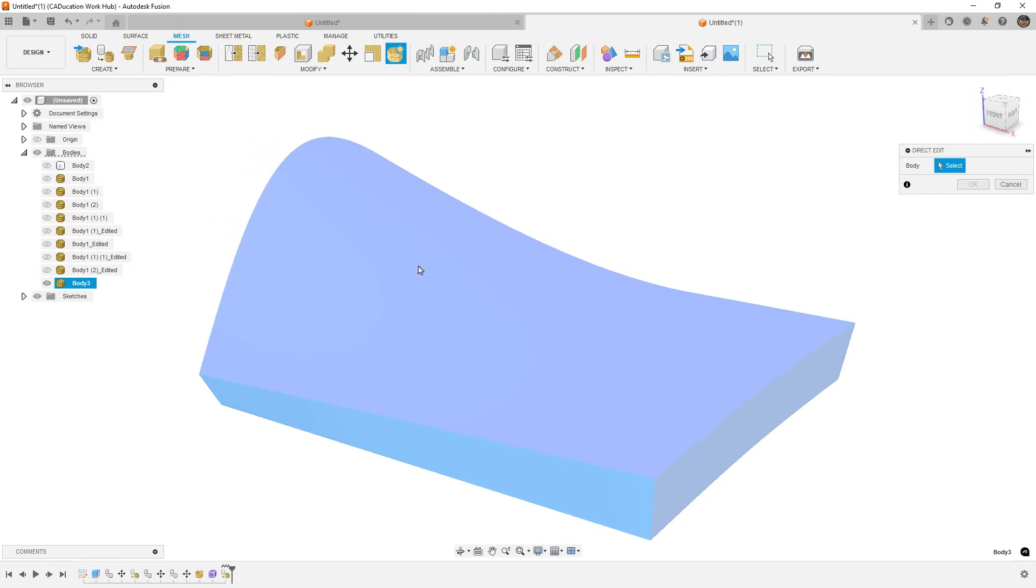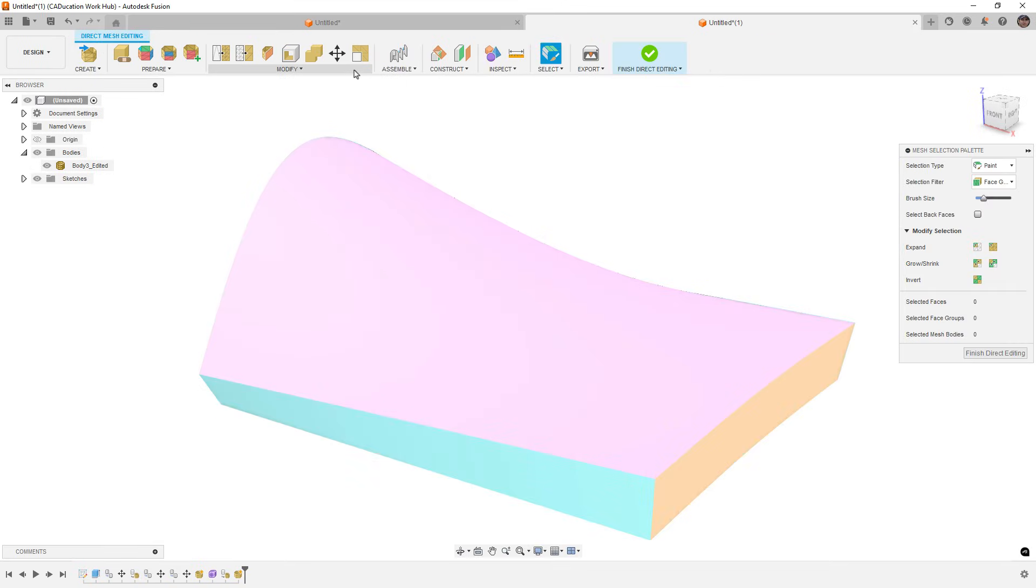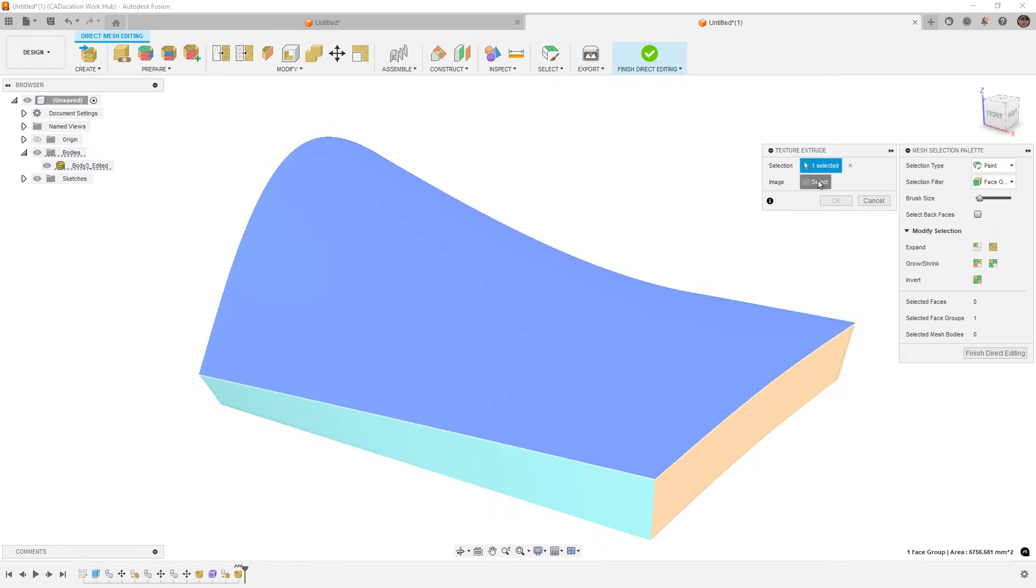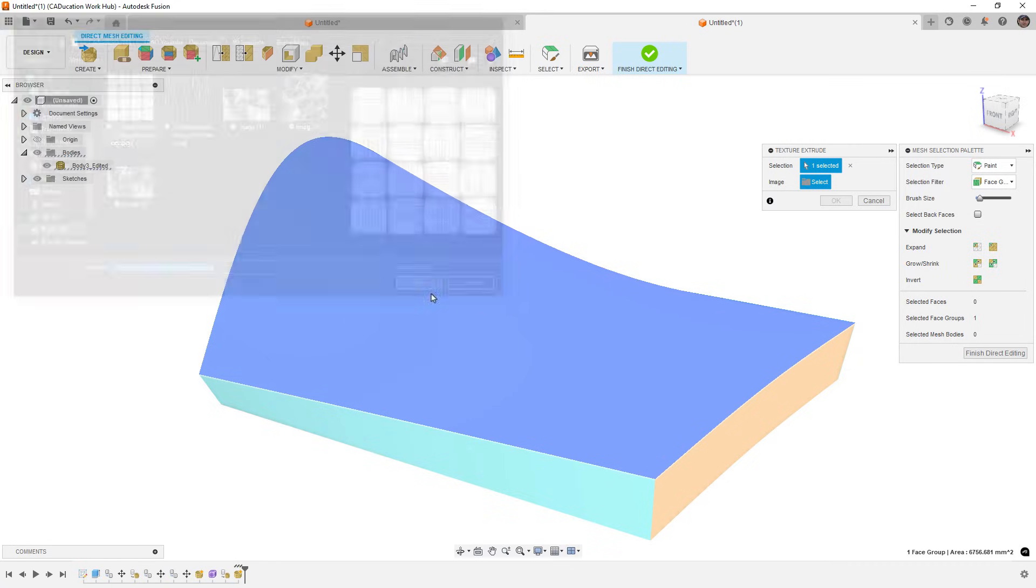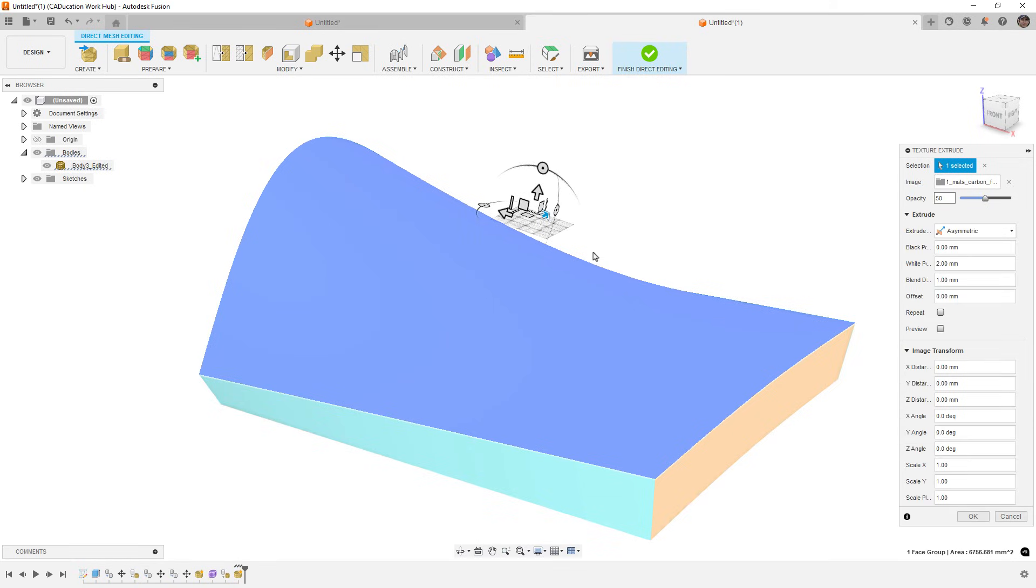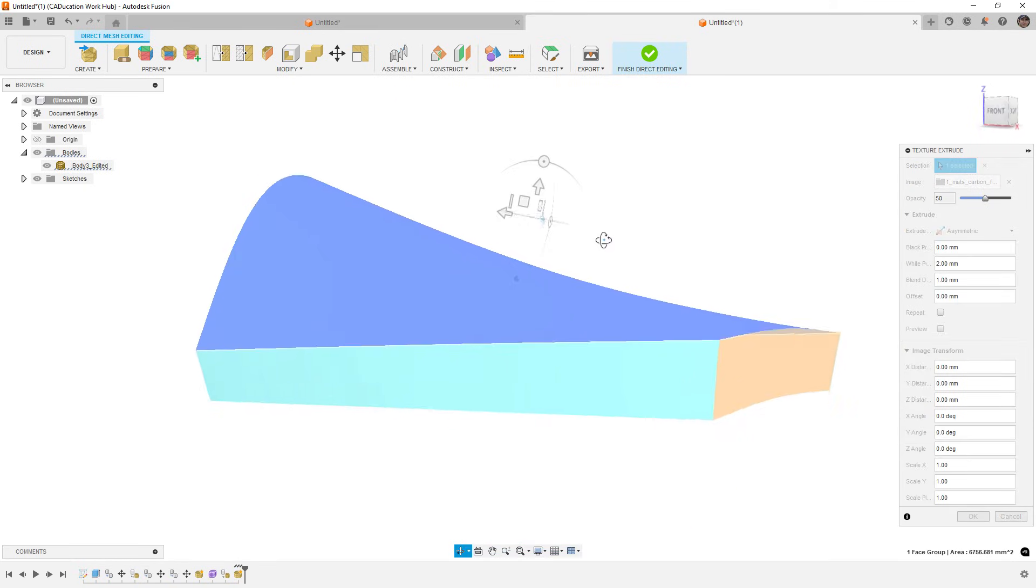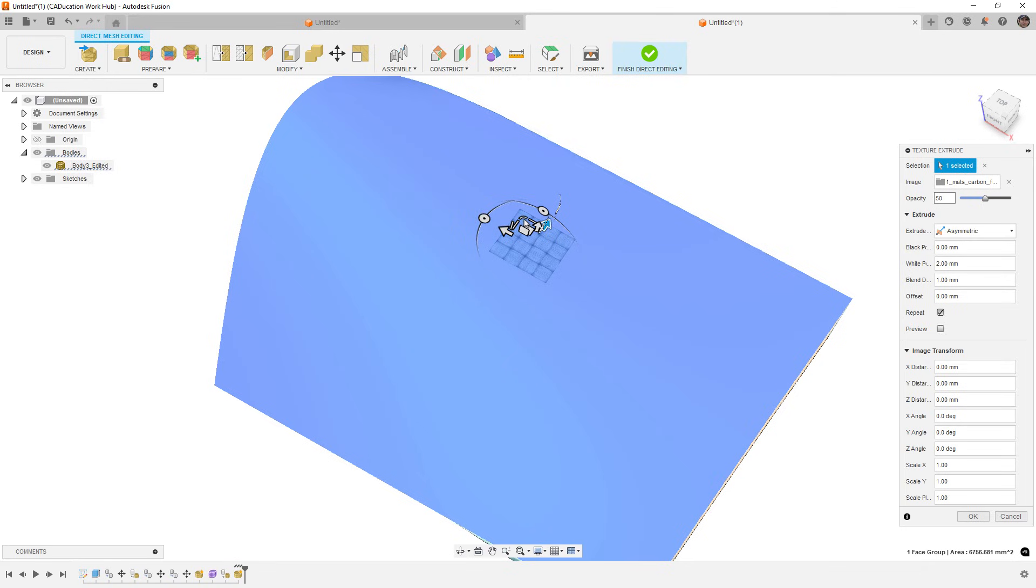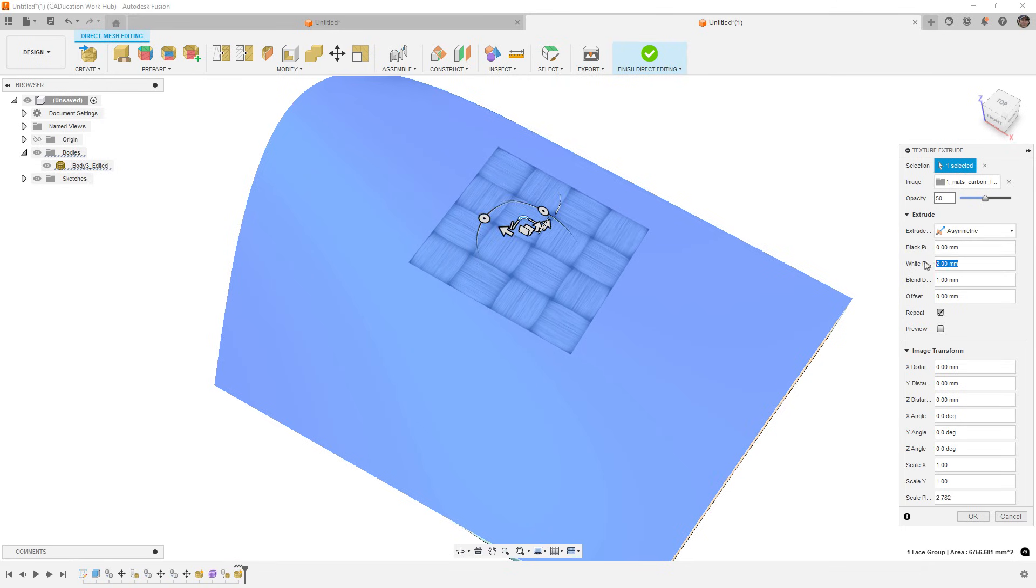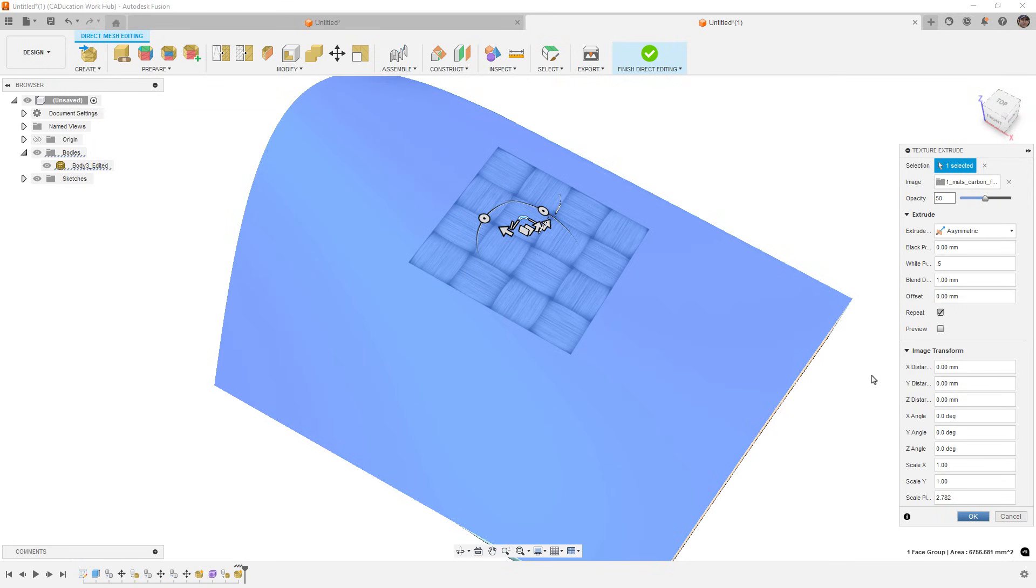Now if I go into direct edit, we're going to apply a carbon fiber texture to this. We're going to go to modify, texture extrude. We want to select face groups and select that carbon fiber. This bump map came directly from Fusion, so it's in the material library there. We're going to turn repeat on, scale it up so that it's a little bit more appropriate. I'm going to set the white to 0.5 millimeters and leave the black at the default. We'll say OK and just cross our fingers and see what this looks like without a preview. It's probably going to take a good bit of time to generate this.